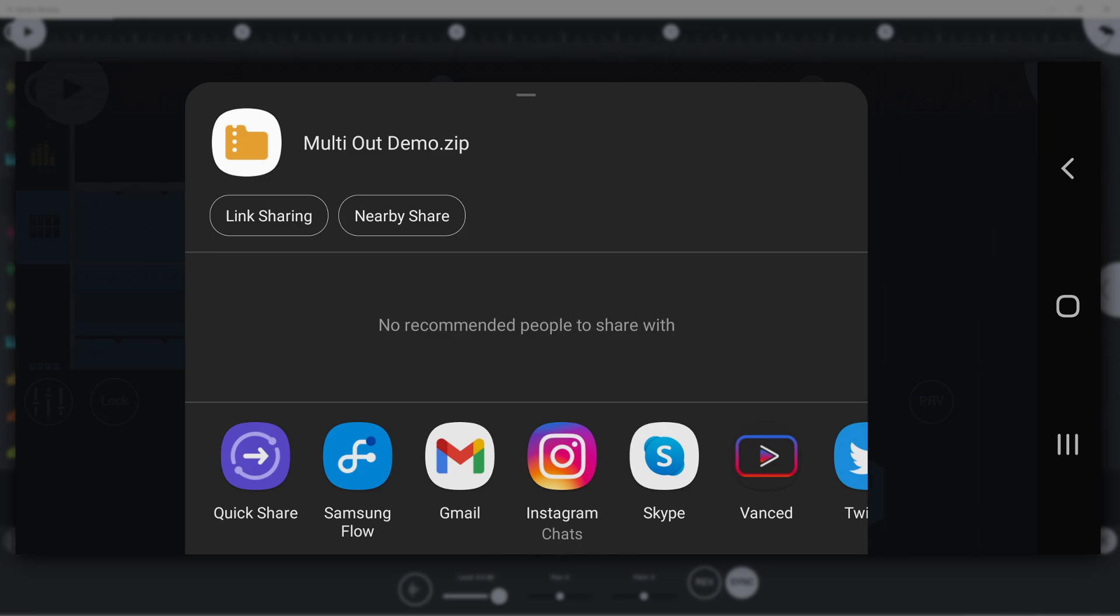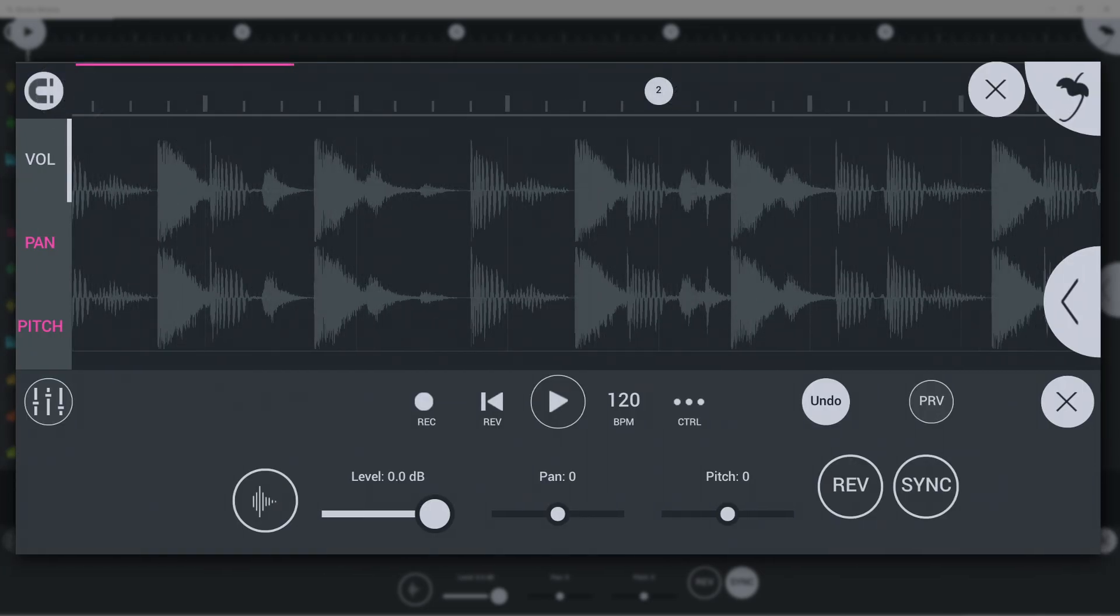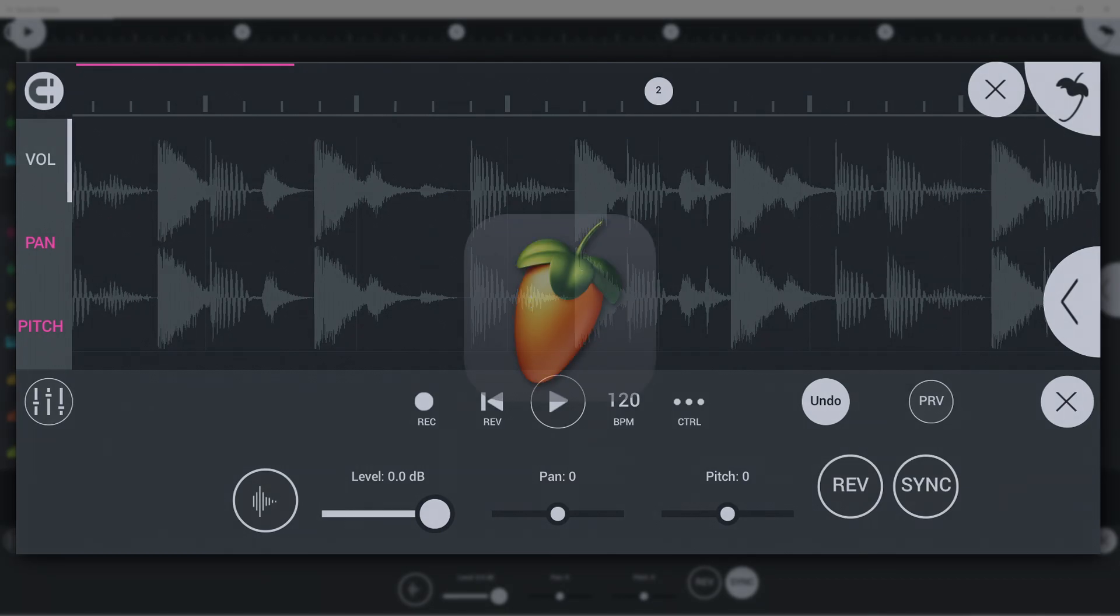That's all you need to know about file management in FL Studio Mobile. We hope this video clears a few things up. Happy music making!